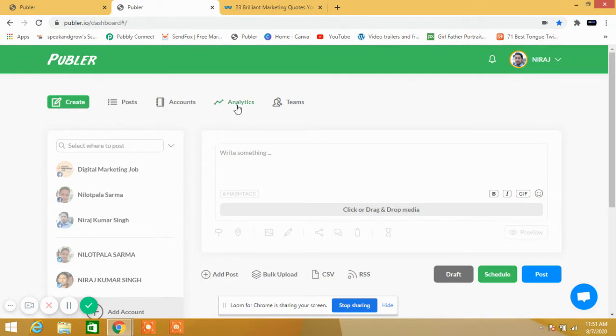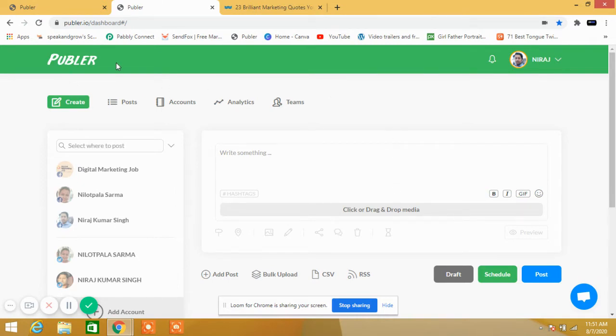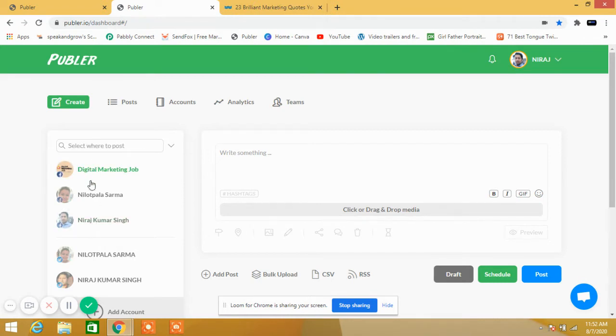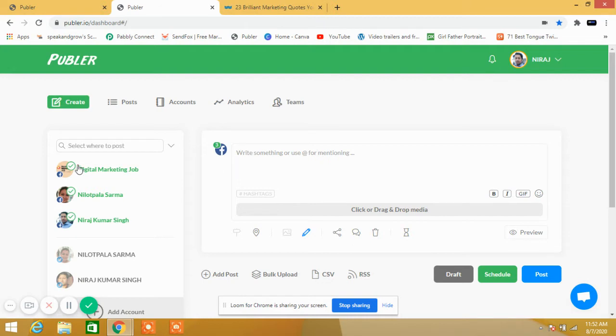What I want to show you today is details about Publer. Publer is a website which will help you to post on different social media accounts at the same time. Suppose I want to post any quotes on these three pages. I have selected three pages, and at the same time the post will be published on all the pages.